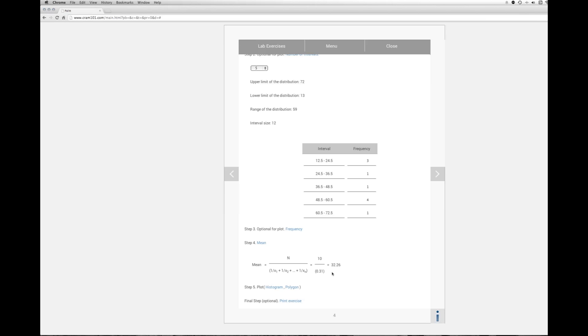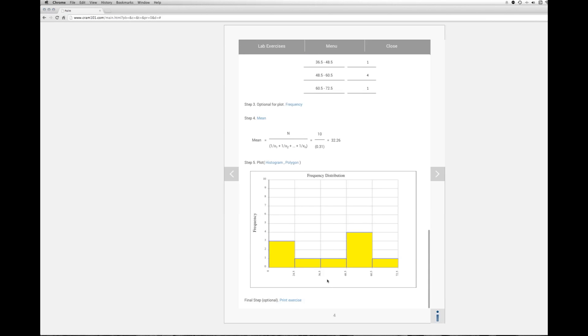And this is where I like to plot this out. So we'll click histogram and you can get a better idea of what this value really looks like in our distribution. We've got kind of a peculiar distribution. 32.26 is a harmonic mean and that falls roughly in this second interval. That's the harmonic mean. Thank you.